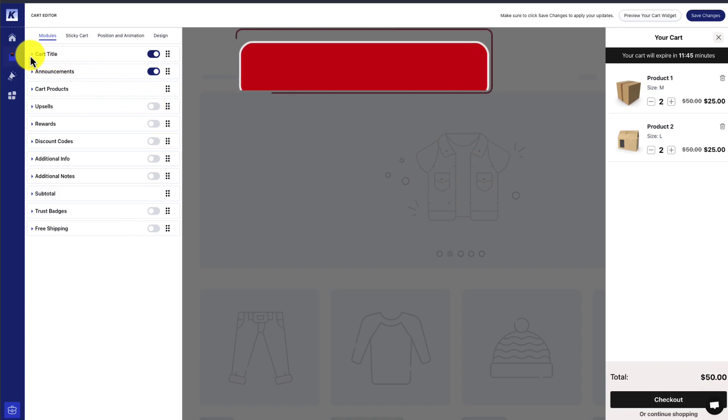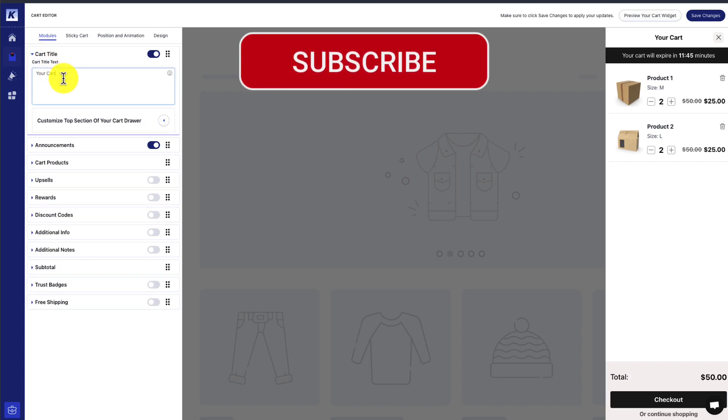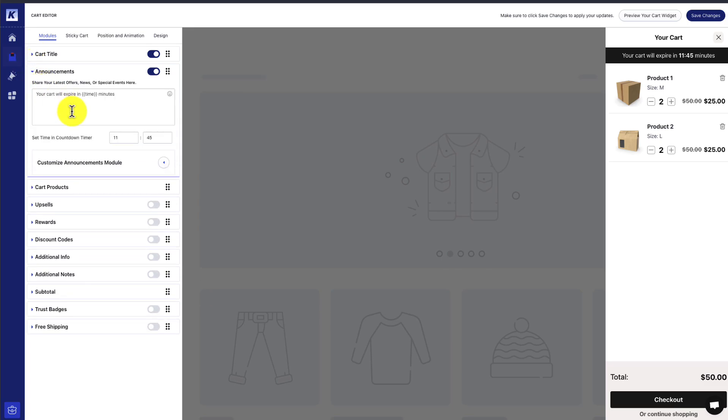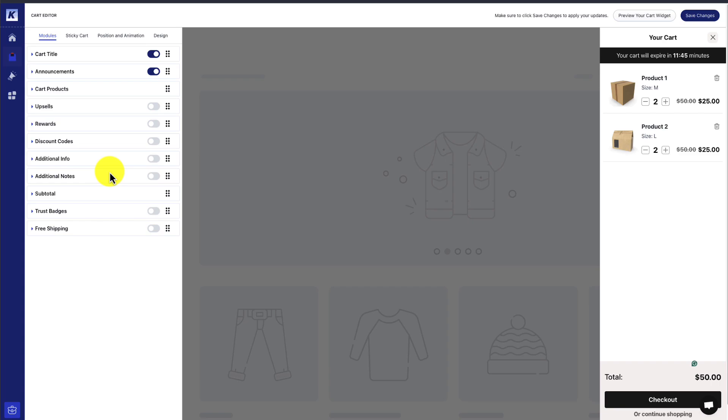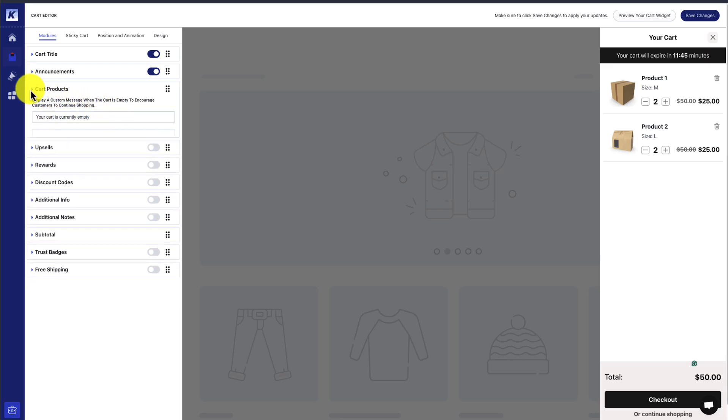Overall, we get quite a few options. By default, we have the cart title. I'll just leave this as the default for your cart. We can see Announcements, so you can see when the cart is going to expire. From there, there are quite a few more options, such as displaying a custom message when the cart is currently empty.